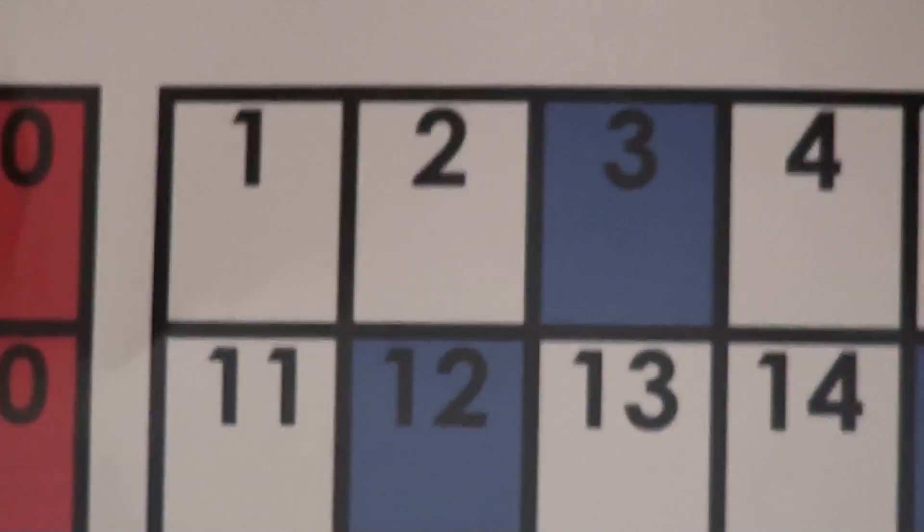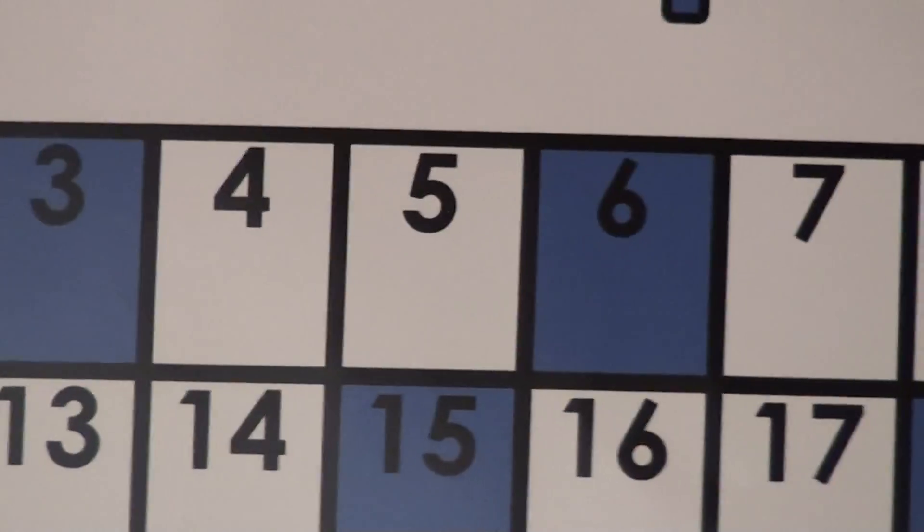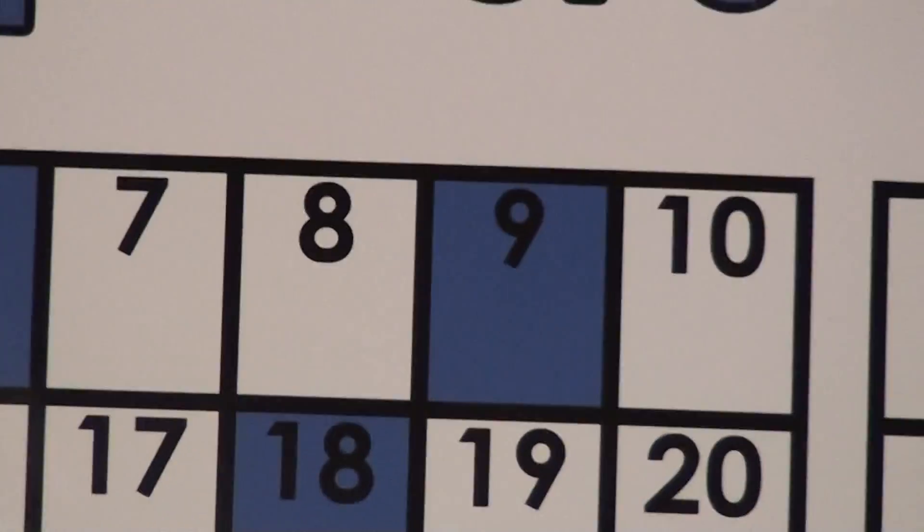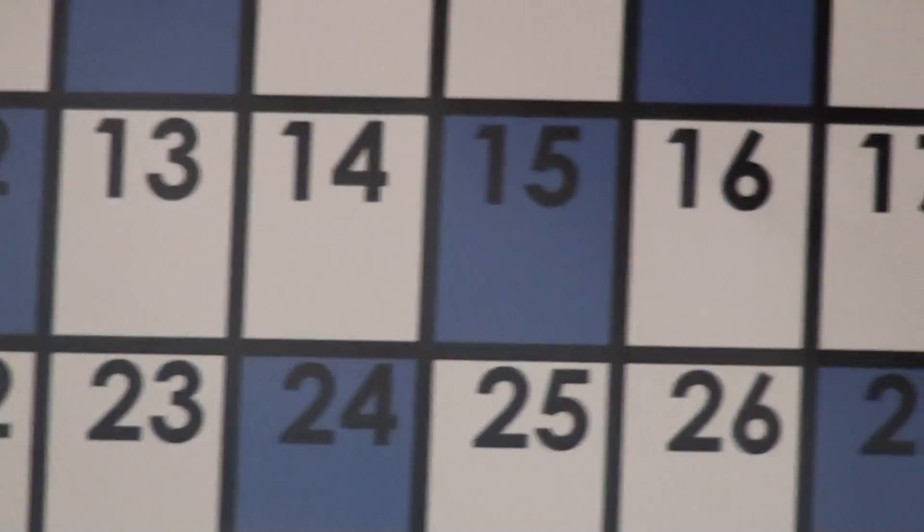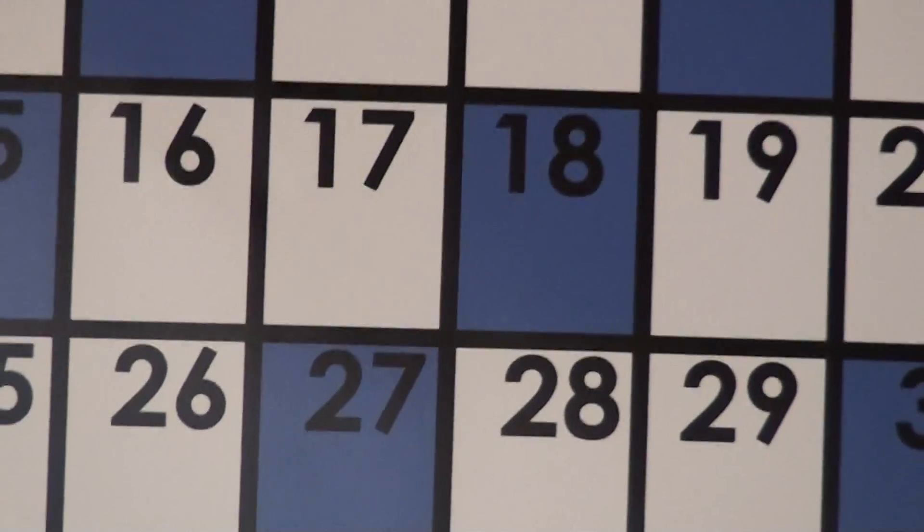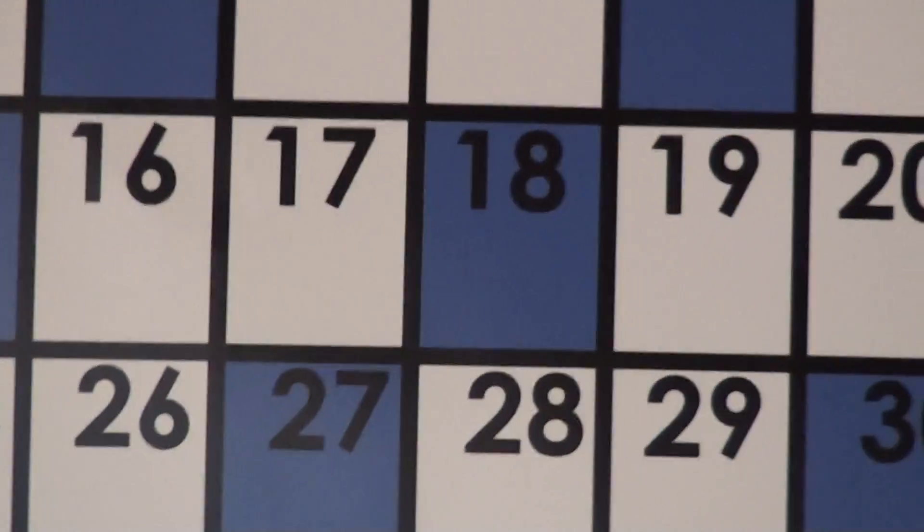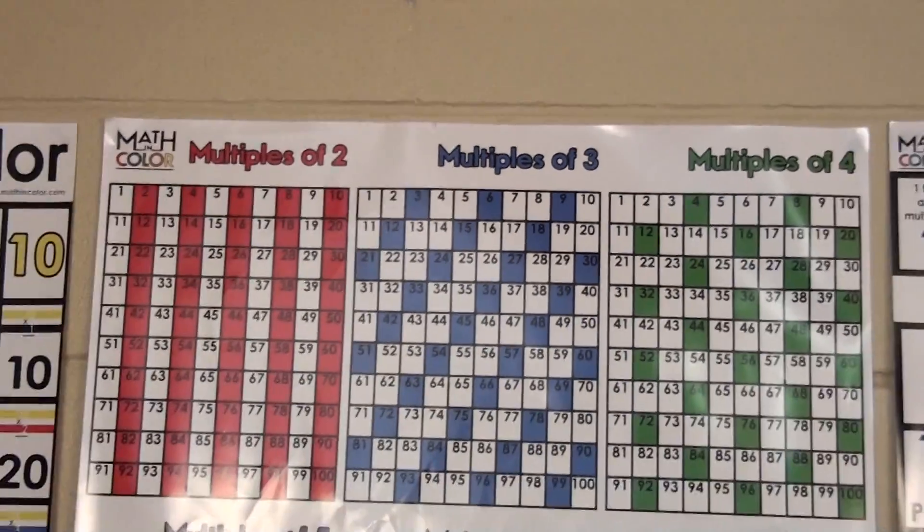They can count along doing the 3, 6, 9, 12, 15, 18, so on and so forth. You kind of get the idea there.